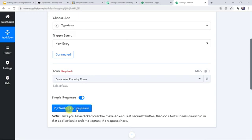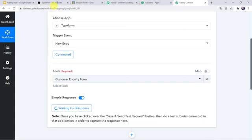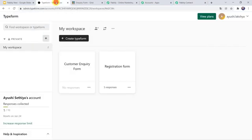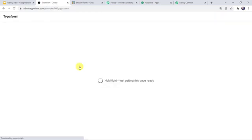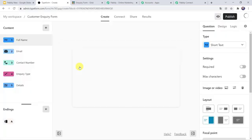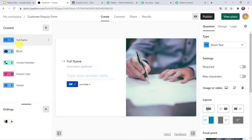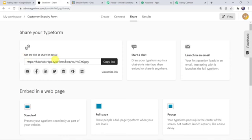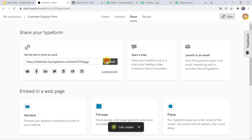Now here we can see that it is waiting for the response. In order to capture the response, let us fill up the form details first. I will go to the Typeform and open the Customer Enquiry form. Here I have asked for the full name, email address, contact number, enquiry type and details. I will click on the Share option and here we can find the link. We can share this link with our customers to capture responses. I am going to copy this link and open the form in a new tab.